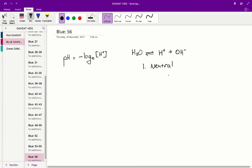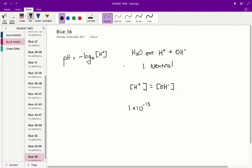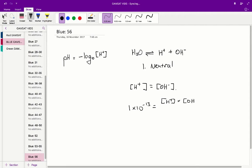To figure out what the pH value is, well, what we know is that every time we split up this ion, we produce one hydrogen ion and one hydroxide ion. So therefore, H plus is equal to OH minus. And we know that also the equilibrium constant is 1 times 10 to the negative 13. So this is equal to the concentration of hydrogen times the concentration of hydroxide ions over the concentration of water.